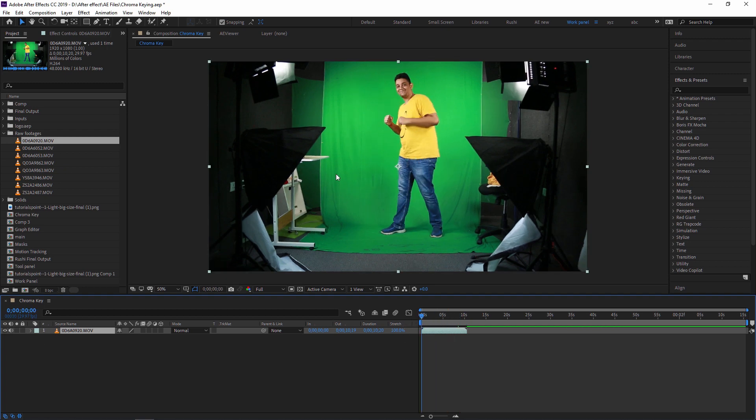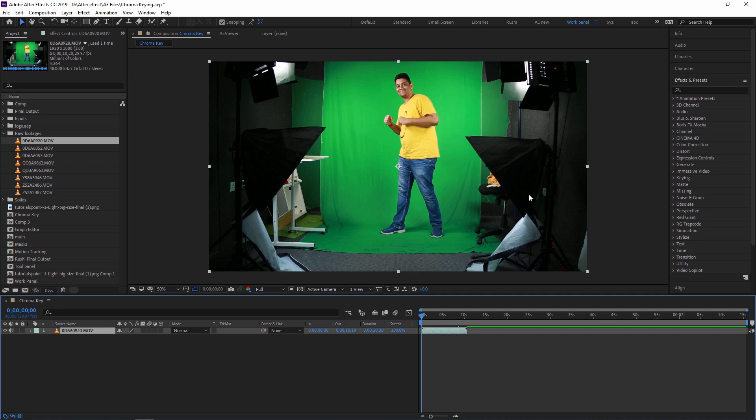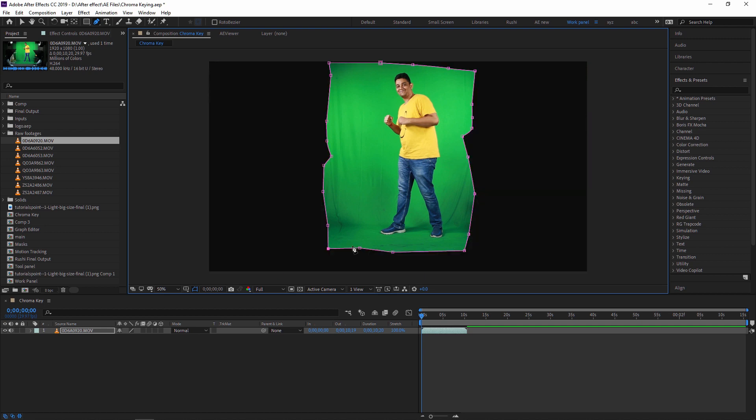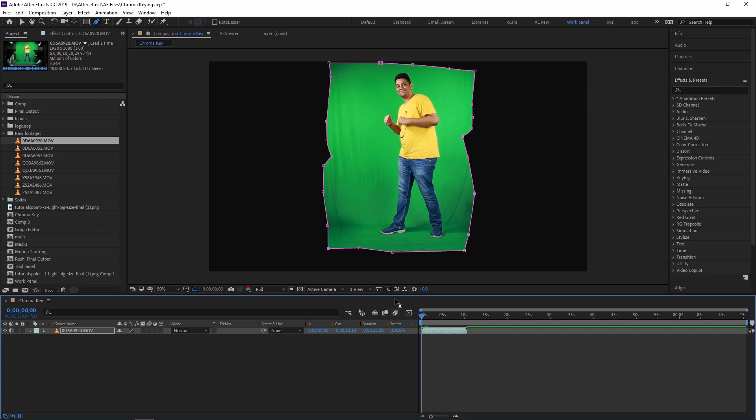So first, there is some unnecessary data like here is some mic as well as lights and everything that I have to remove. So first of all, I am masking my footage. I'm just masking this data so that the unwanted area will not be covered. I'm just masking this. Now I'm applying the removing green screen effect.